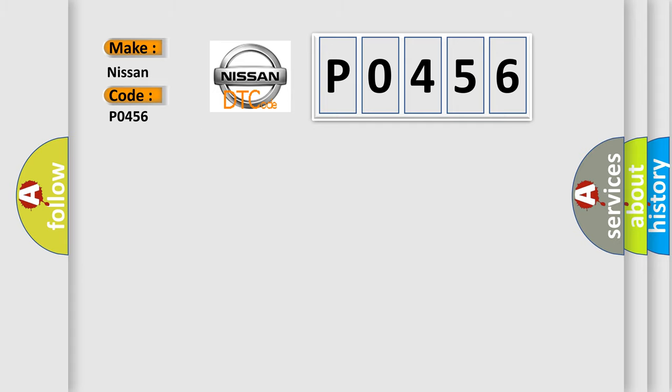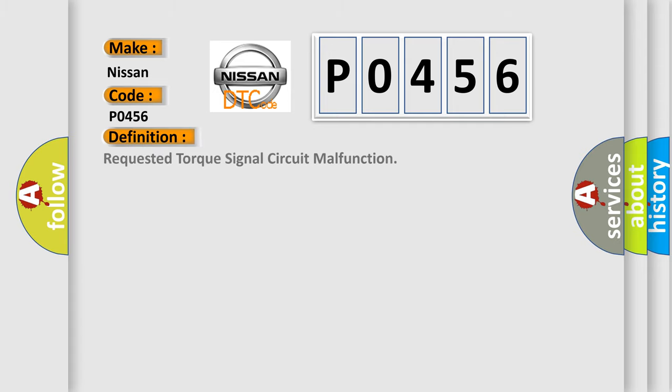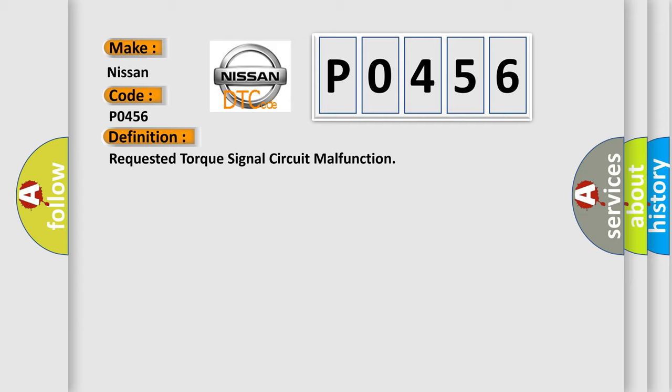The basic definition is Requested torque signal circuit malfunction. And now this is a short description of this DTC code.